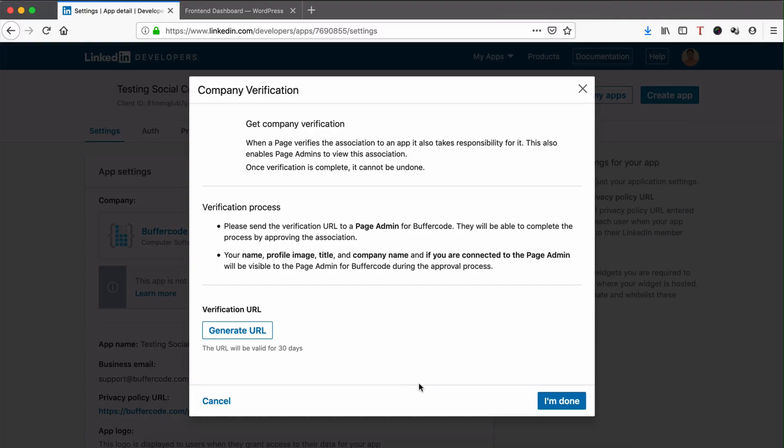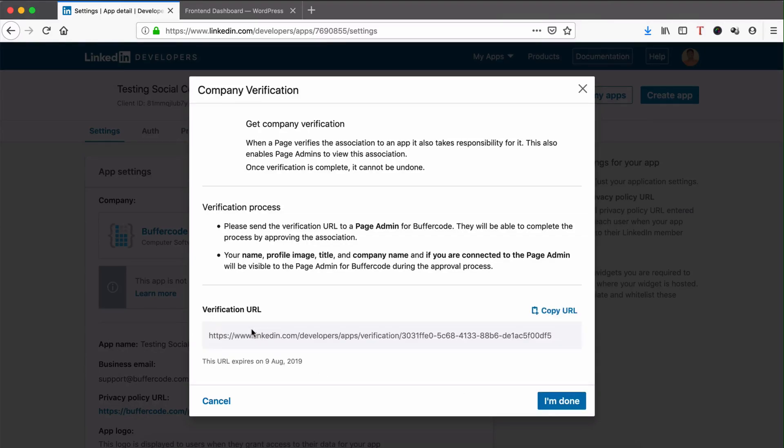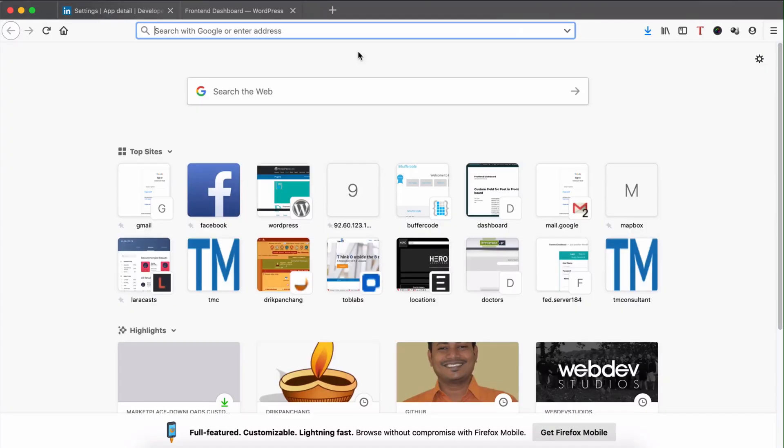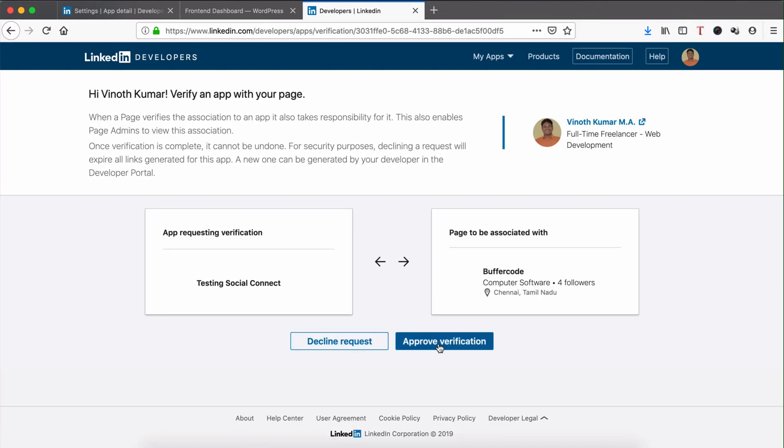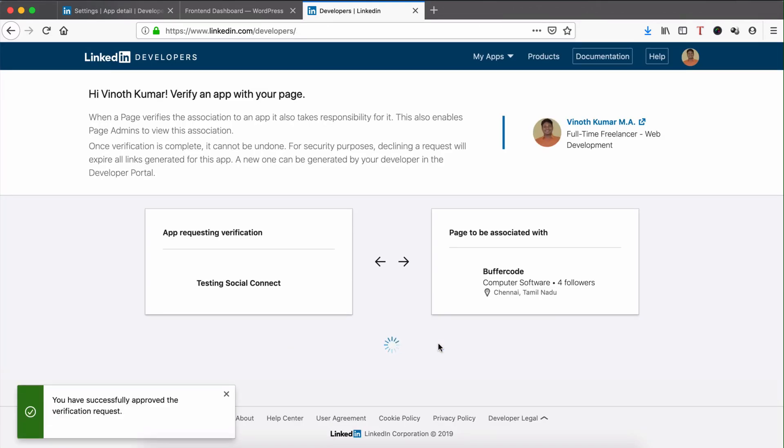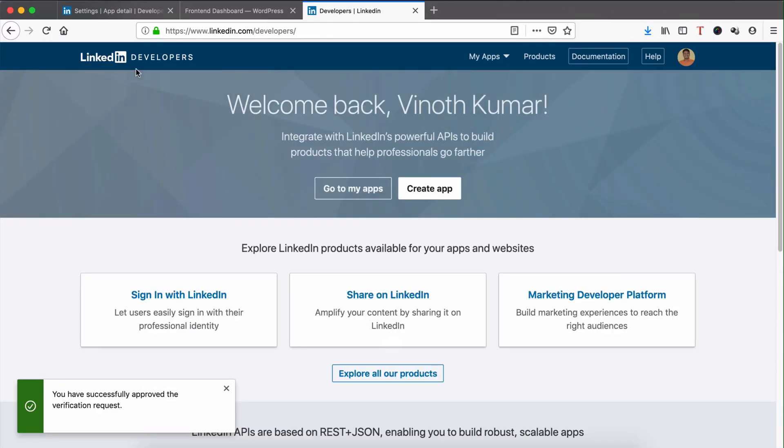This verification will be done by the page admin. Click Generate URL, copy the URL, and paste it in a new browser. You're already logged in as an admin, so it will ask you to confirm. Approve the verification. Successfully verified, now go to My Apps.